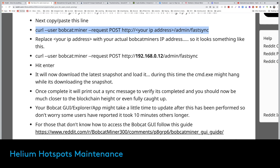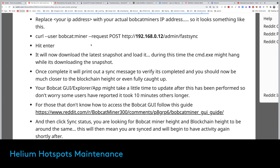Now for the second one — the dashboard for the Bobcat. You take the same IP address and enter it in your browser. Once you hit Enter, you'll have access to your Bobcat miner diagnostics. You can check the temperature, check the syncing status, do a reset, and a lot more. It's pretty cool and easy to use.